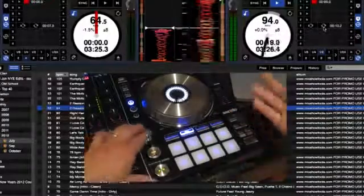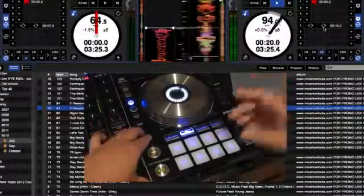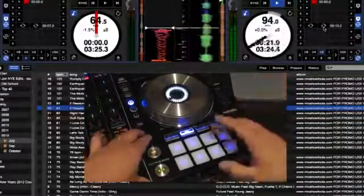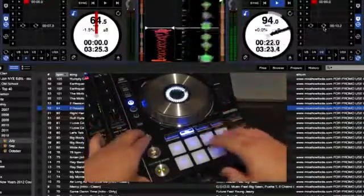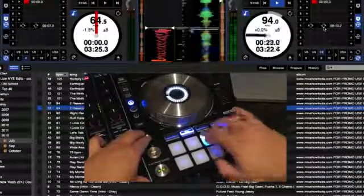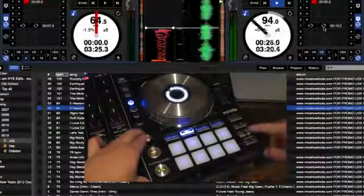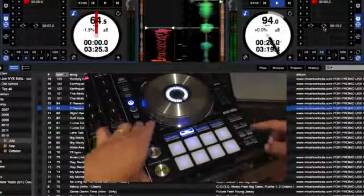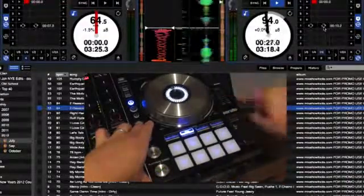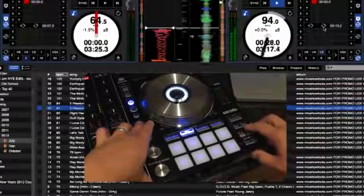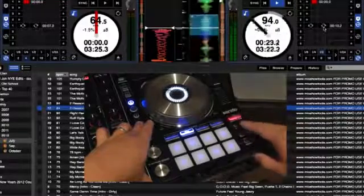If I start doing a roll effect and then hit shift and reloop, it will jump back to the last spot I did the roll.